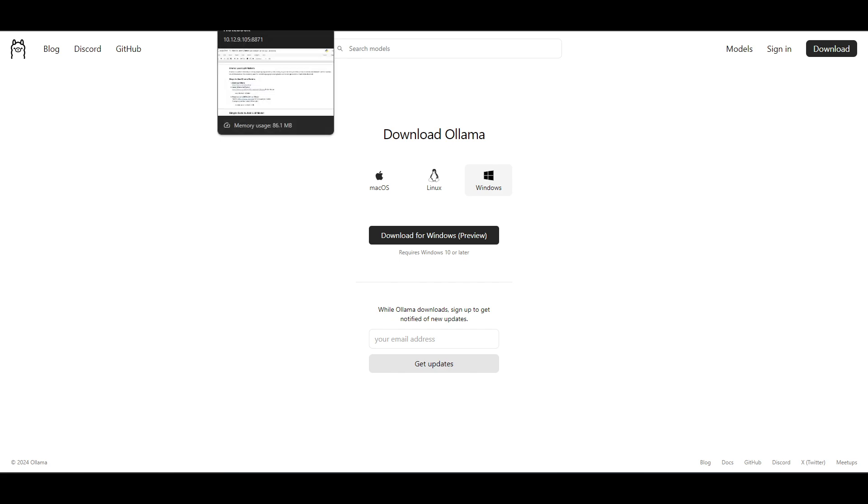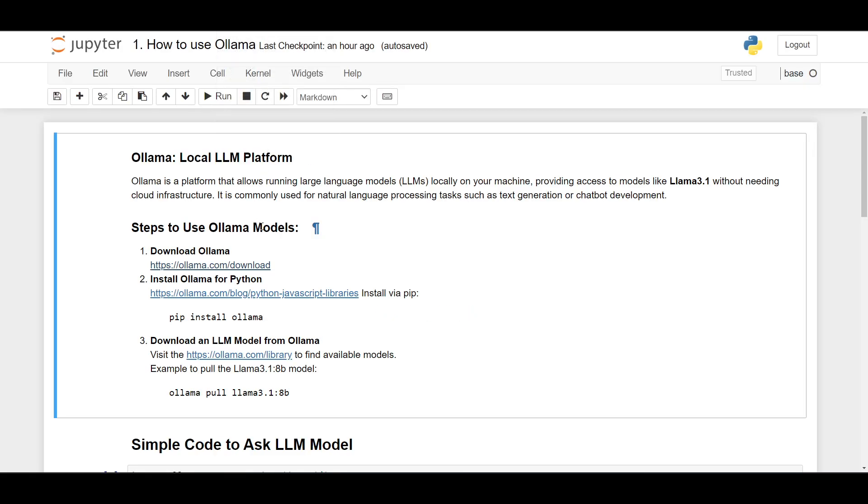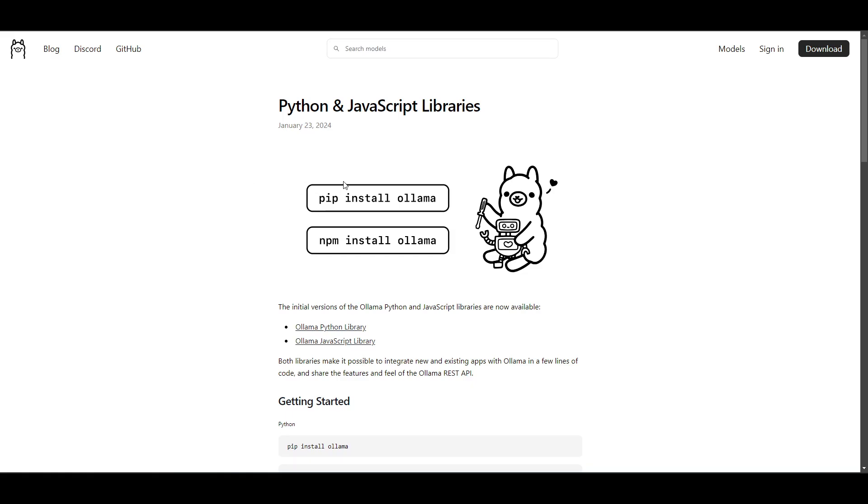Then after you download, you need to install Ollama for Python. You can install this using pip by typing the command 'pip install ollama' as you can see in this block. So you can use pip install ollama.